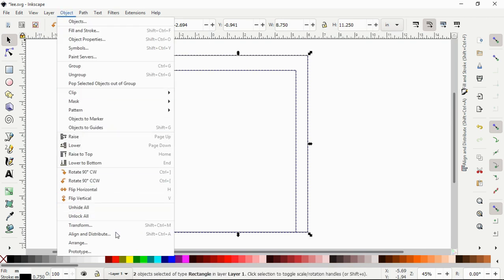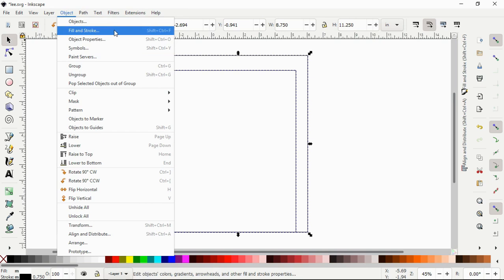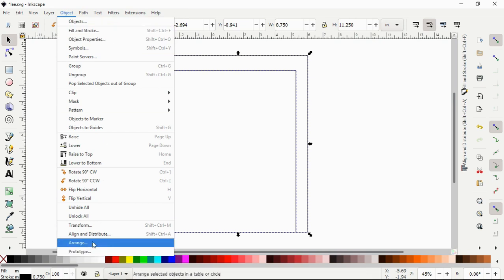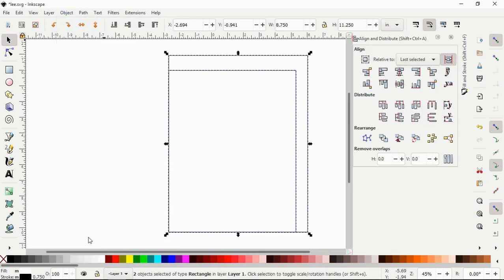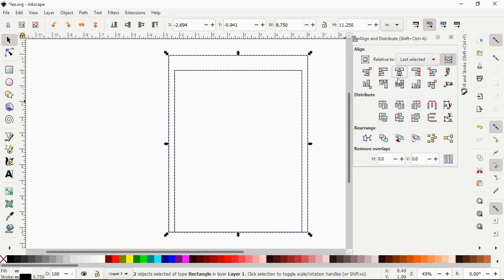Go to your Align and Distribute panel. I've opened mine already - Align and Distribute is over here. You can also open your Fill and Stroke. Make sure 'Last Selected' is active because we selected the base shape lastly. So you center it on vertical and you center it on horizontal axis.